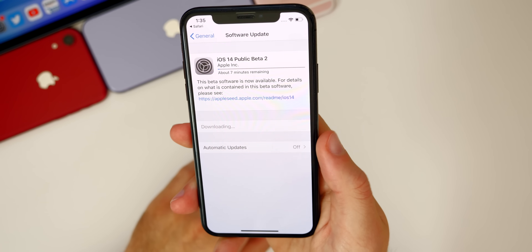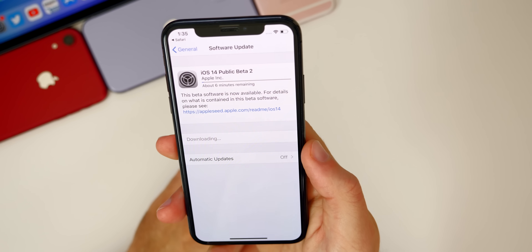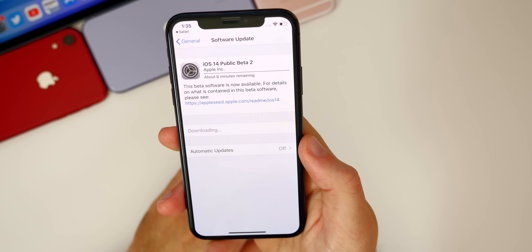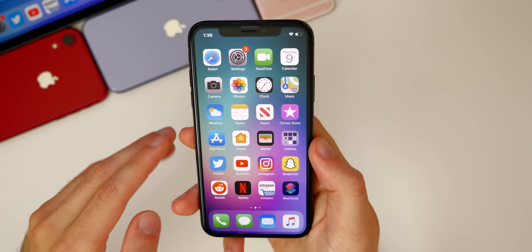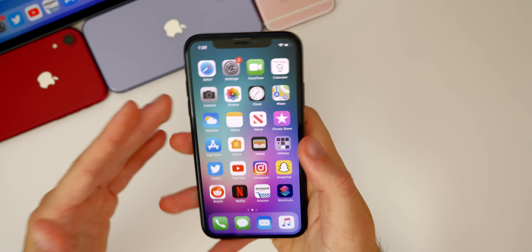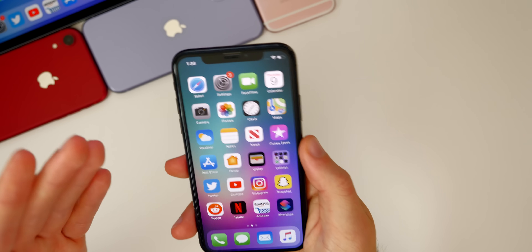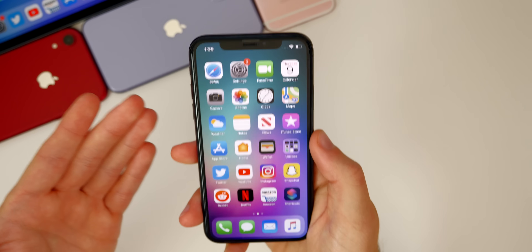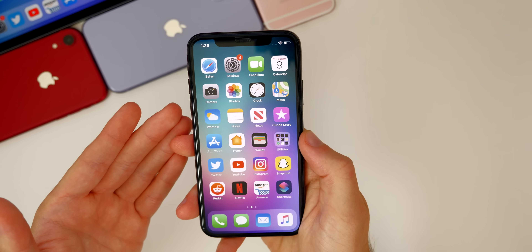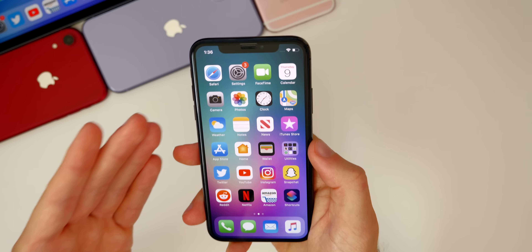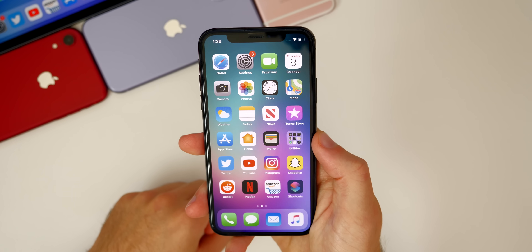Make sure your device is on a charger and connected to WiFi, then just let it download and install. Also know that since you're on beta software, not every application will work — some bank apps may not work, Pokémon Go is not going to work. You'll have issues with applications because this is a beta and not every developer has updated their apps yet.